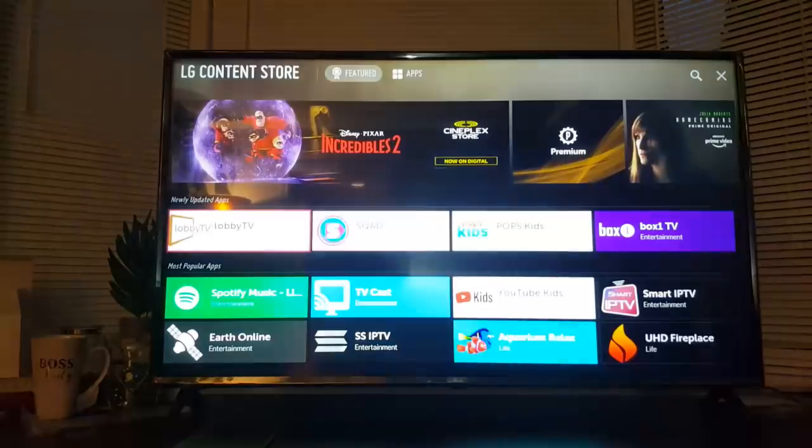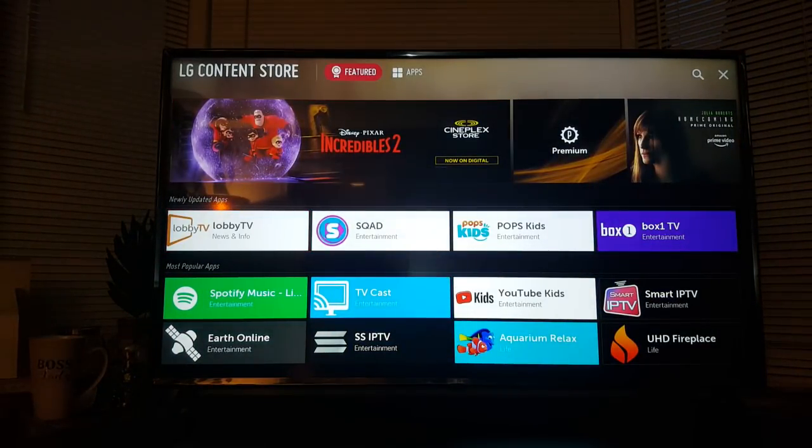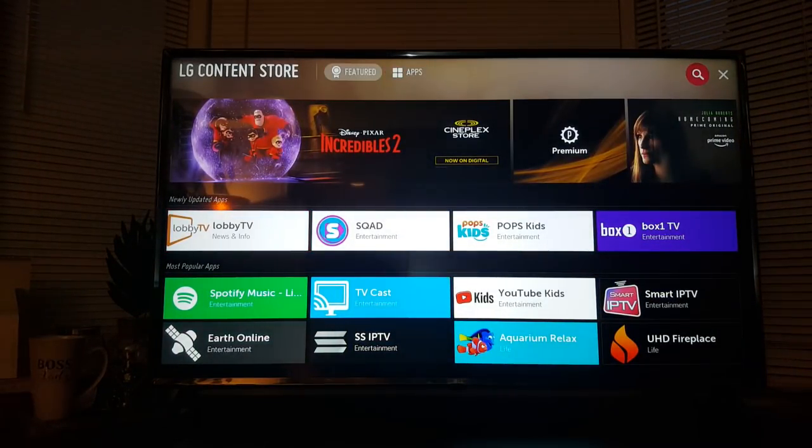In the top right-hand corner, you'll see a search bar. Please go ahead and search for Smart STB.